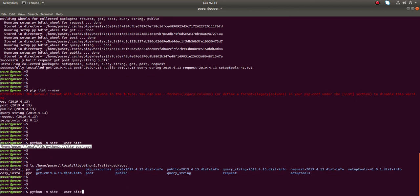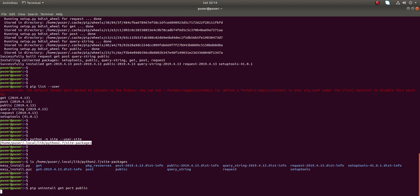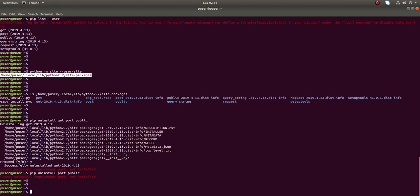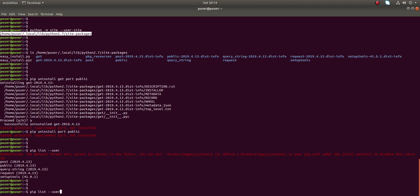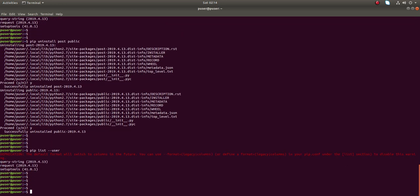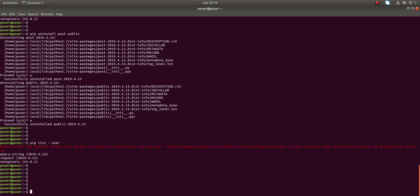If you want to uninstall a package from the user site-packages directory, you can just run 'pip uninstall' then the name of the package. I am going to uninstall those packages. Let me uninstall all three and confirm. Now let me run 'pip list --user' — that is the use of the --user option.